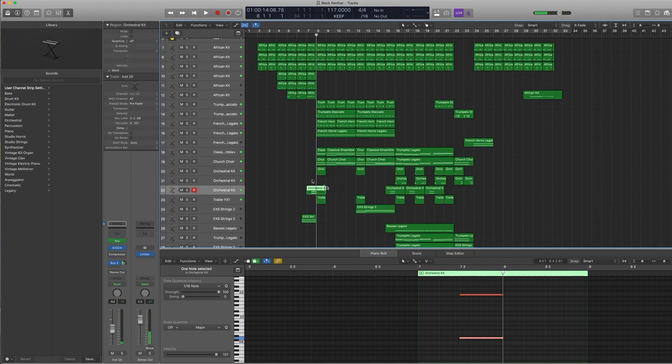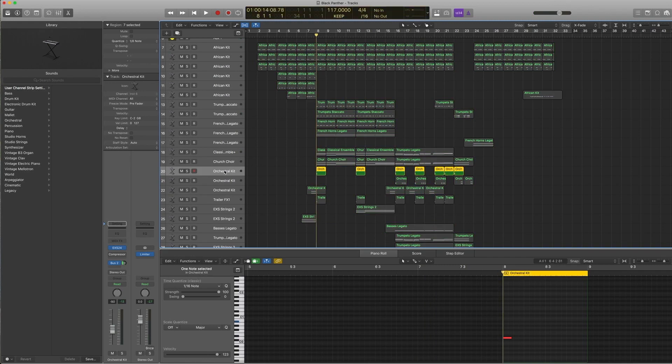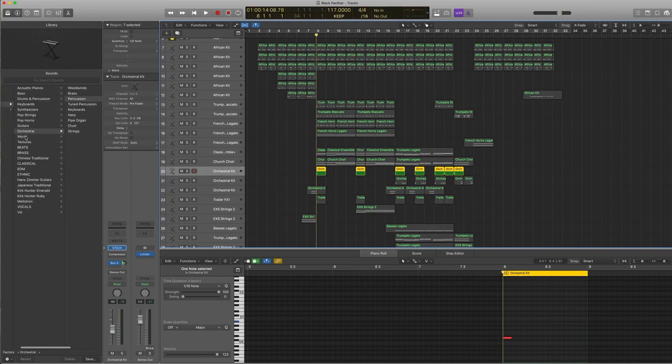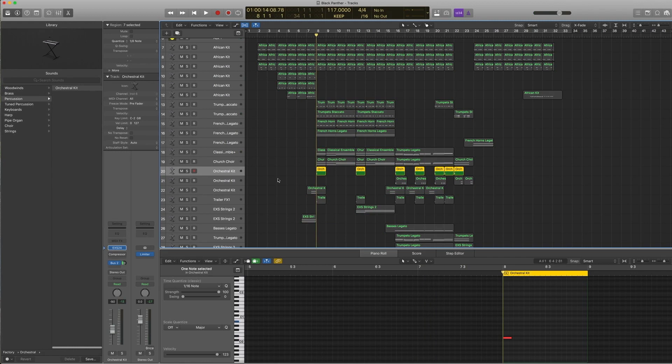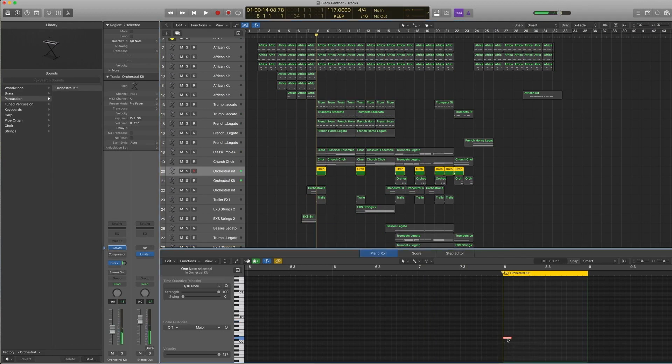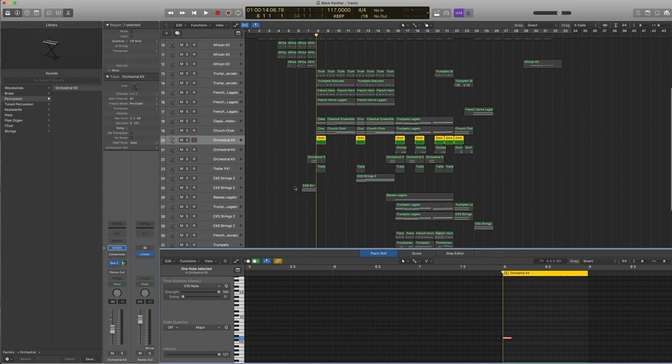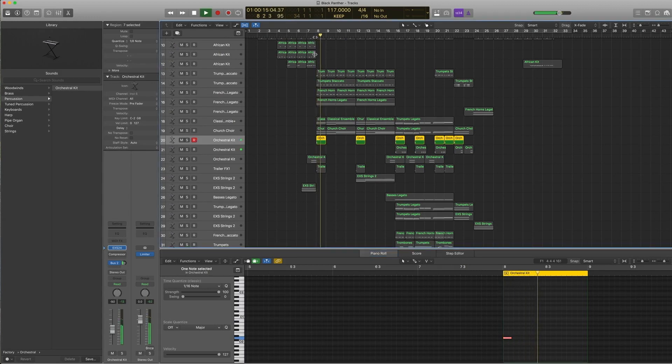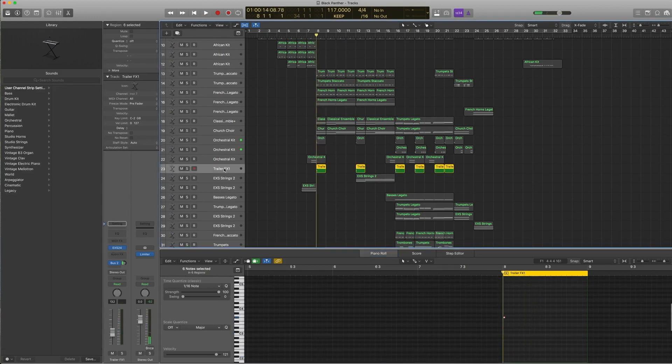Then we go to the big section. There's an orchestral kit that I love using—it's under orchestral percussion, orchestral kit. It's got nice booms and stuff. In this case, we wanted that boom sending to bus 2 as well.